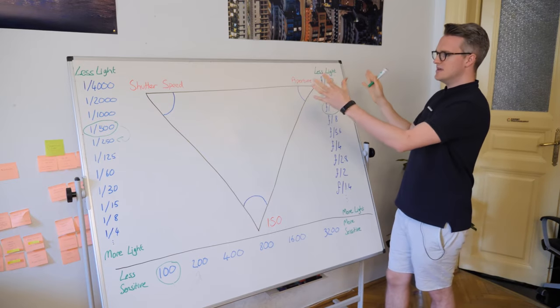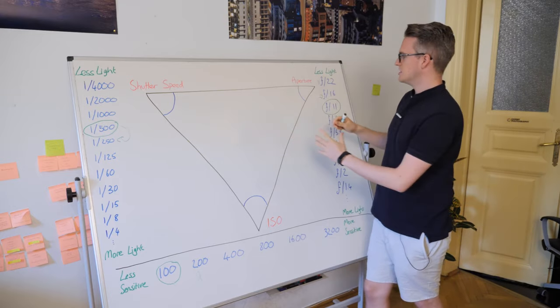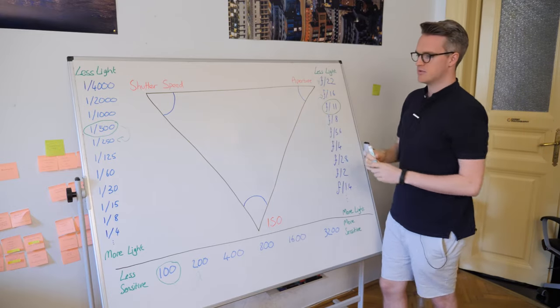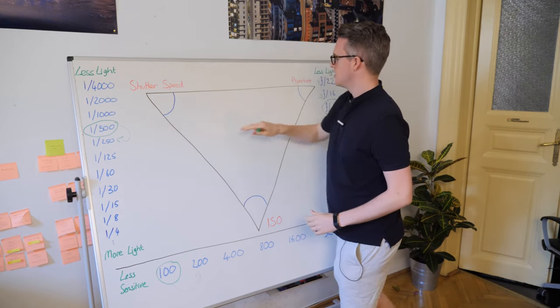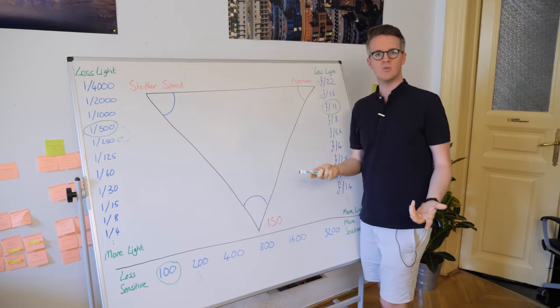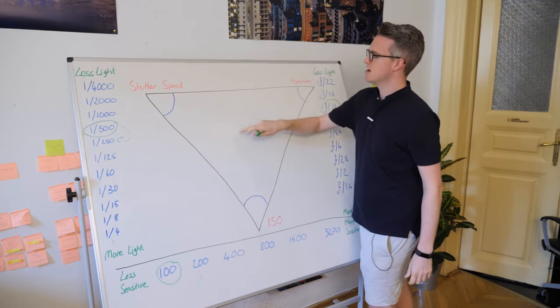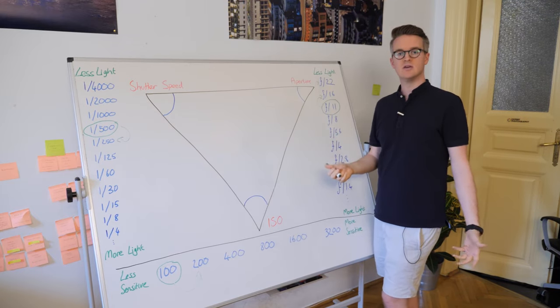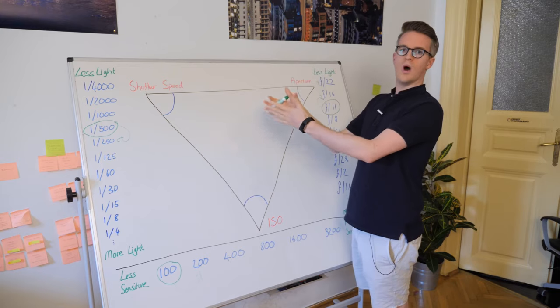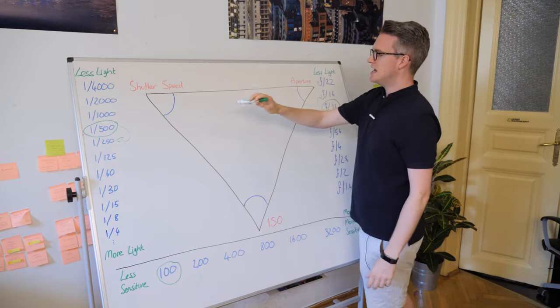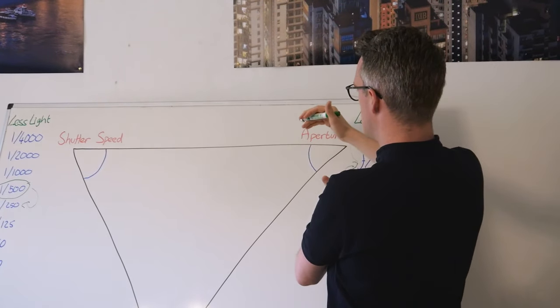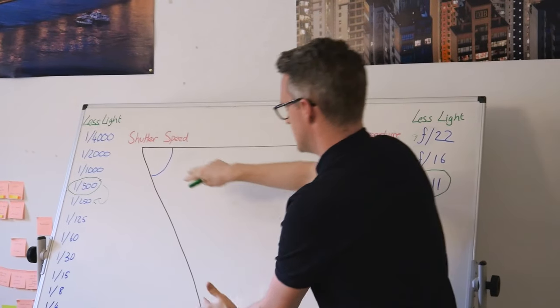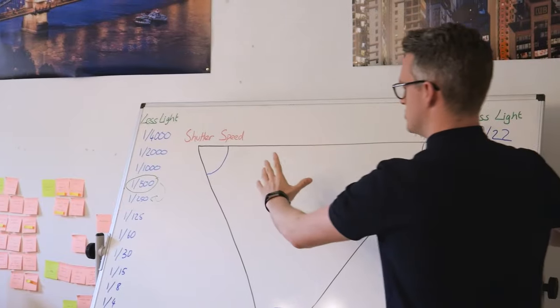So this is the exposure triangle. The reason we use a triangle is because no matter how you make a shape of this triangle, you're going to have the same values inside here. If you remember high school mathematics, you'll remember that the angles inside a triangle always add up to 180 degrees. They always add up to one well exposed photograph. If you change some of these values, something here has to move. These angles have to adjust accordingly.